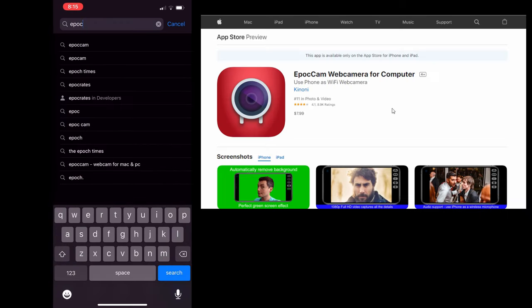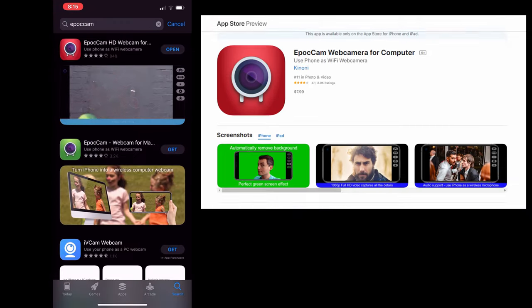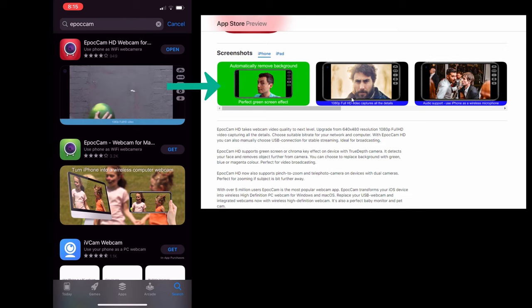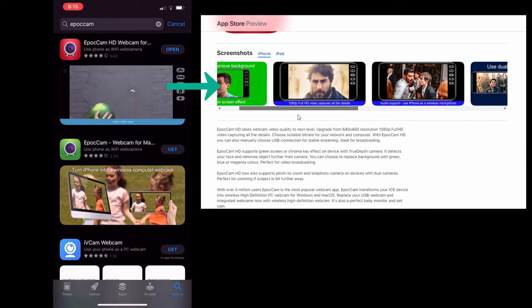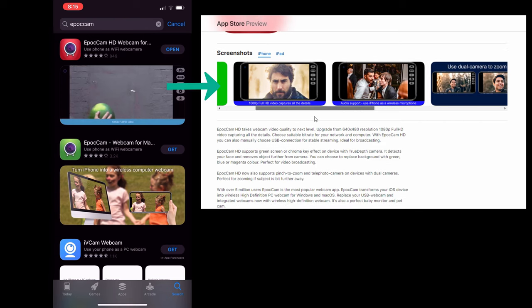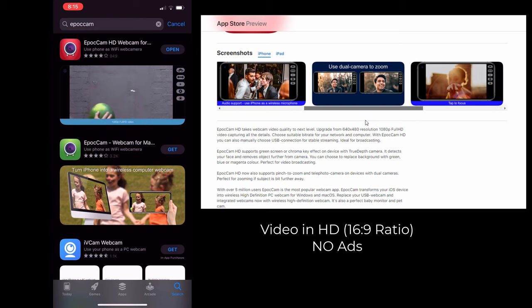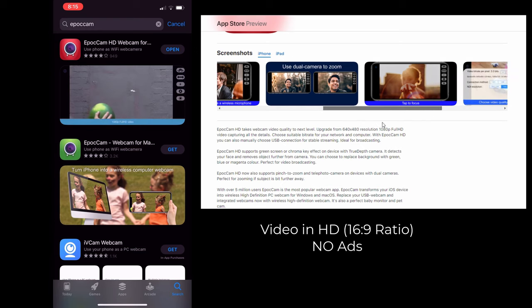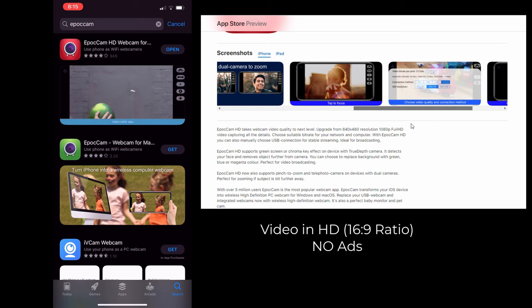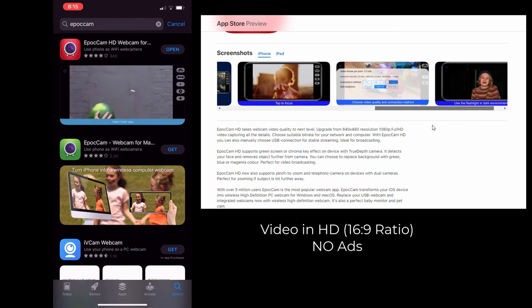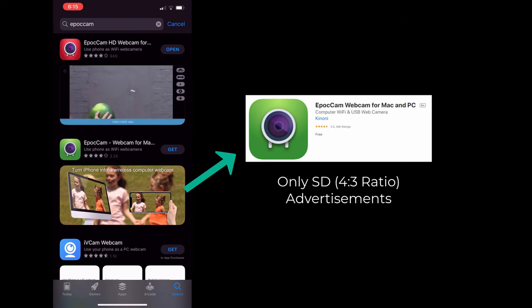There are two versions: a red version which is a paid version and a green version. The red version and green version are essentially the same application. The only difference is the red version is video in HD, which is 16:9 aspect ratio, and most importantly there are no ads. The green free version only shoots in SD 4:3 aspect ratio and there are advertisements that pop up when you try to use it.